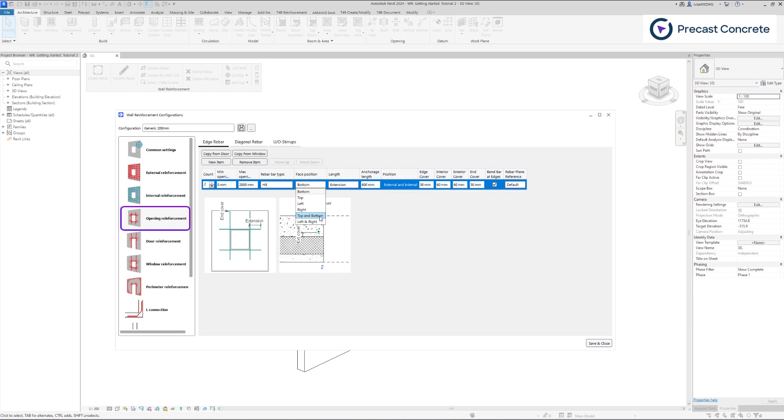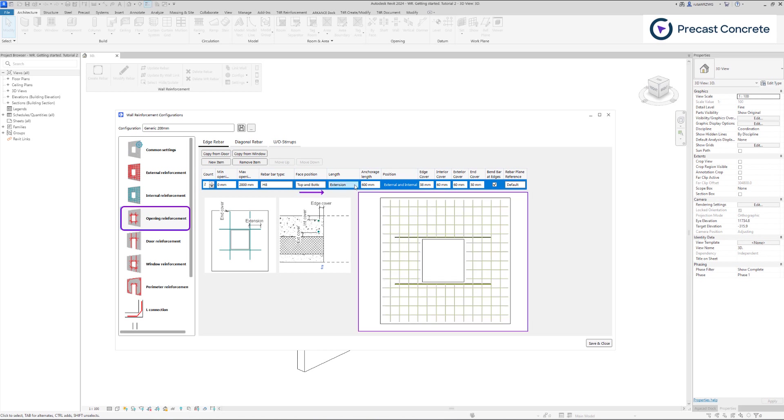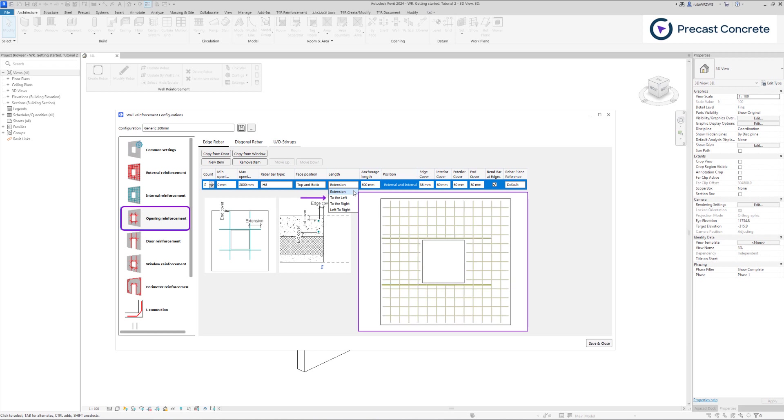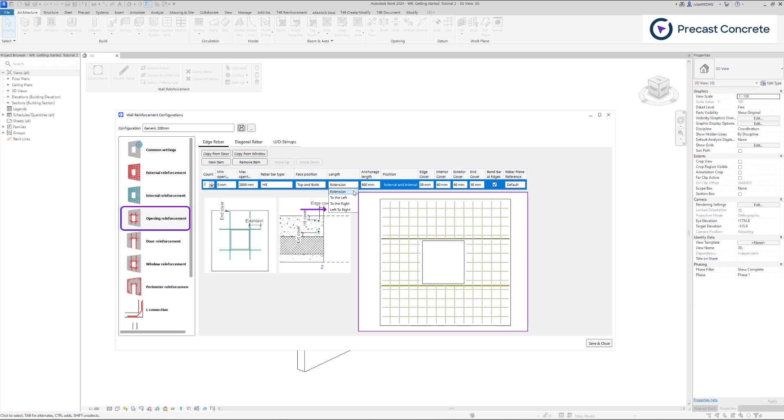Various length options are available including extension, to the left, to the right, or left to right.